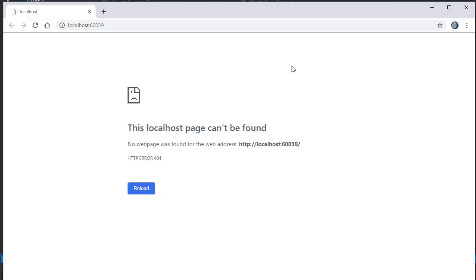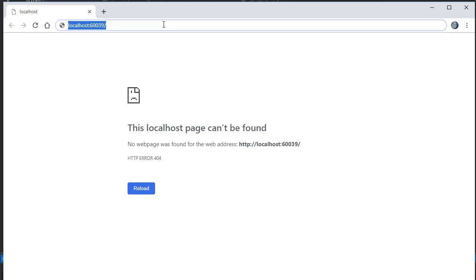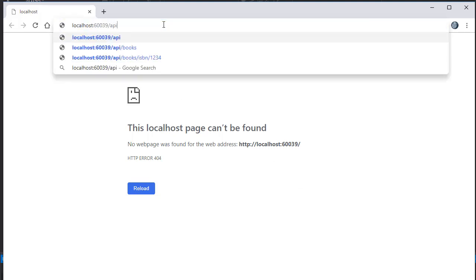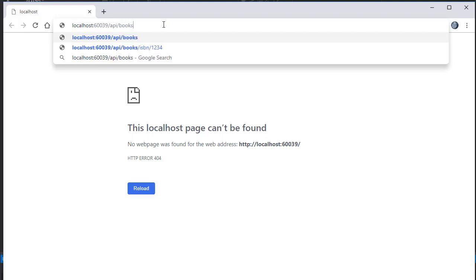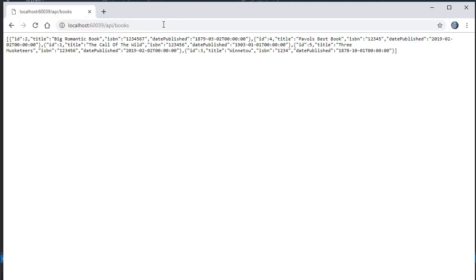Of course, this is just an API, so nothing is visible on the page. But we can enter a simple URL from our API calls. Let's start with API slash books. You can see we get a JSON of all the book data.